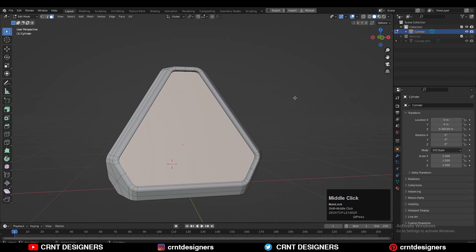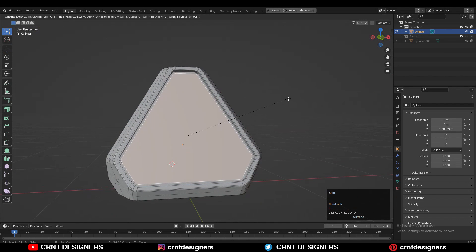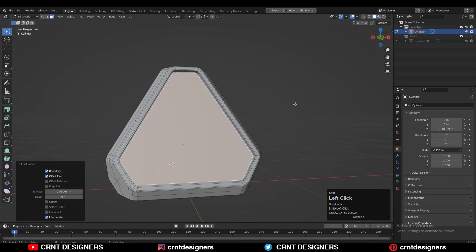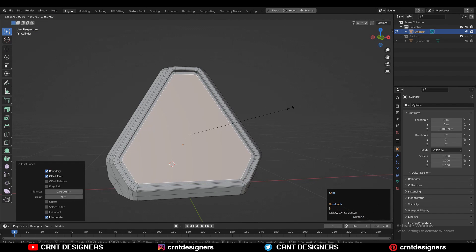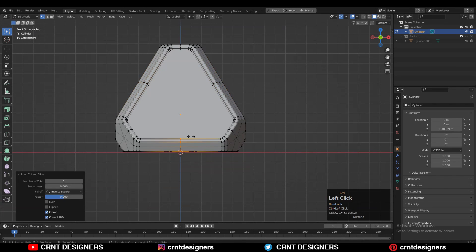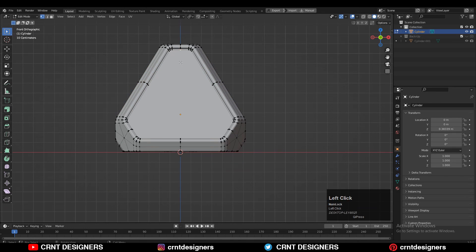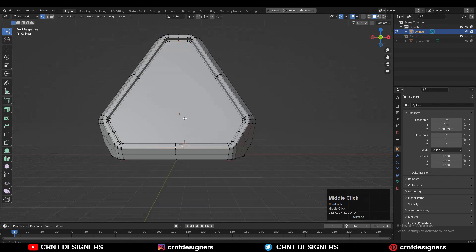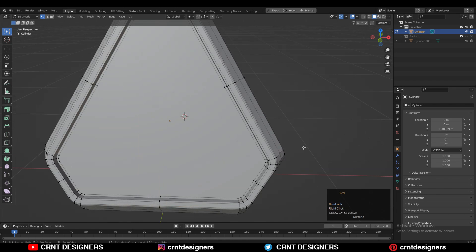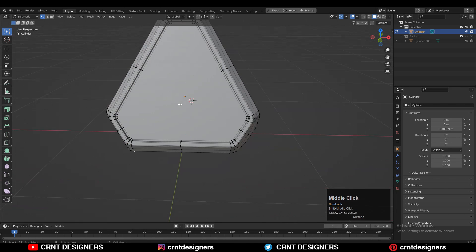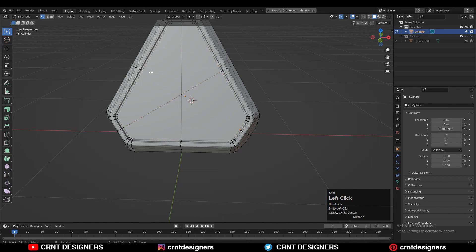Then use the insert operation. Press I for the insert operation. Just add the loop cuts like this and create the right topology here also. It's very simple. Just select the vertices and right click, connect vertex path.